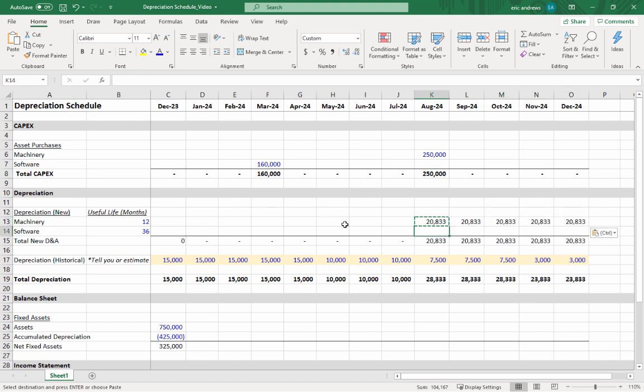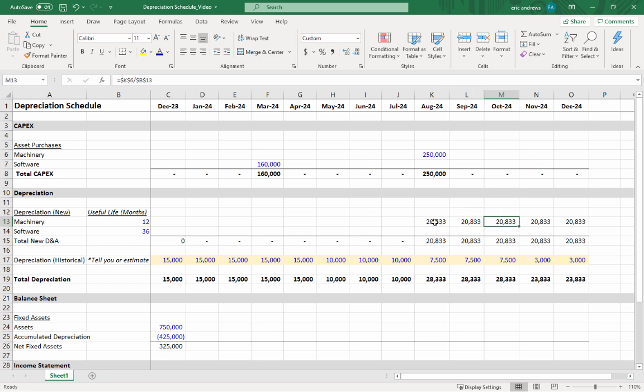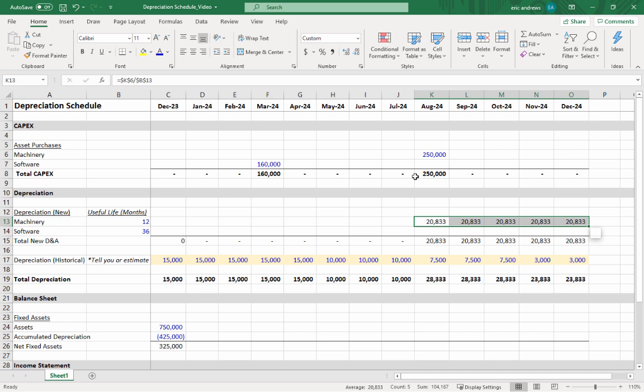Then Ctrl+C, Shift+Right Arrow, Ctrl+V—that's just copy-paste. You can see that for the last five months of the year we'll be depreciating this asset. If we were to extend this forecast into the next year, we would show the full 12 months of the depreciation of the asset.